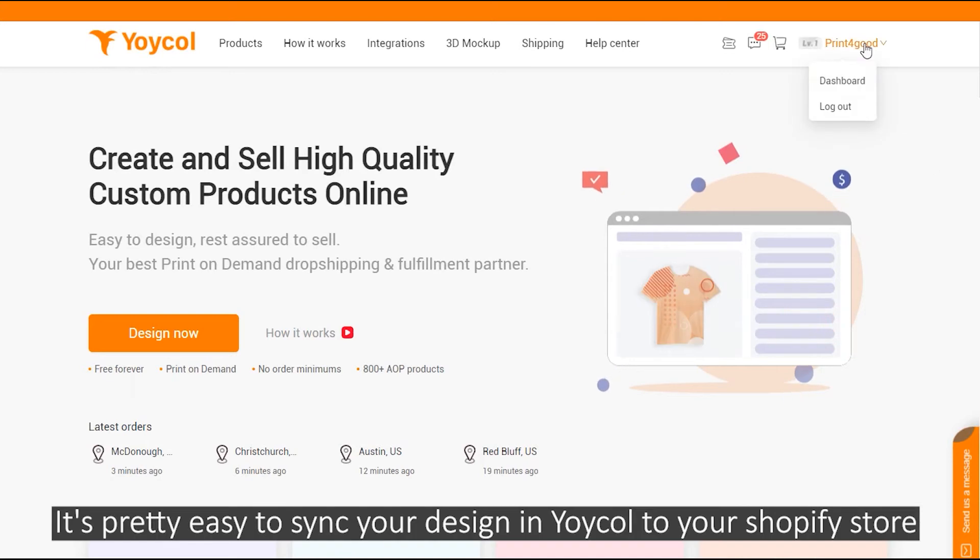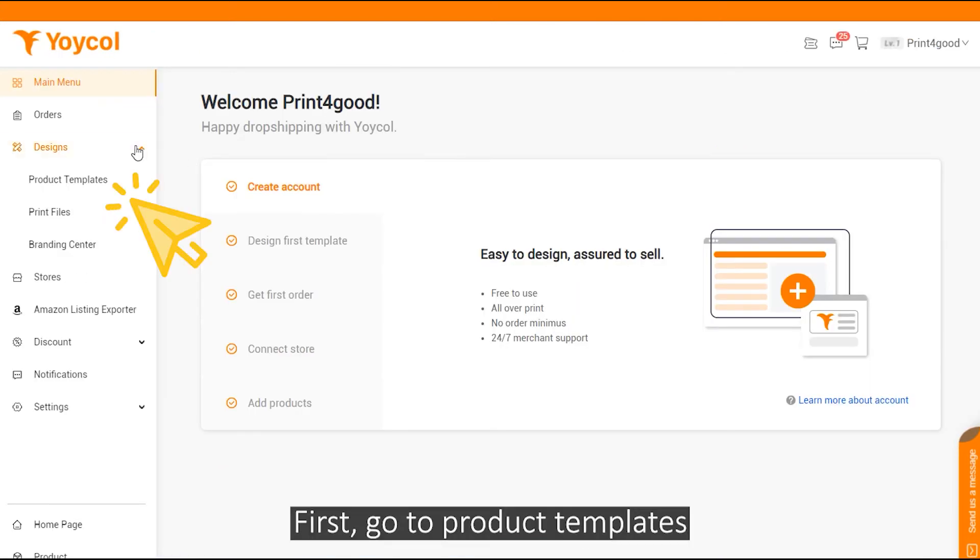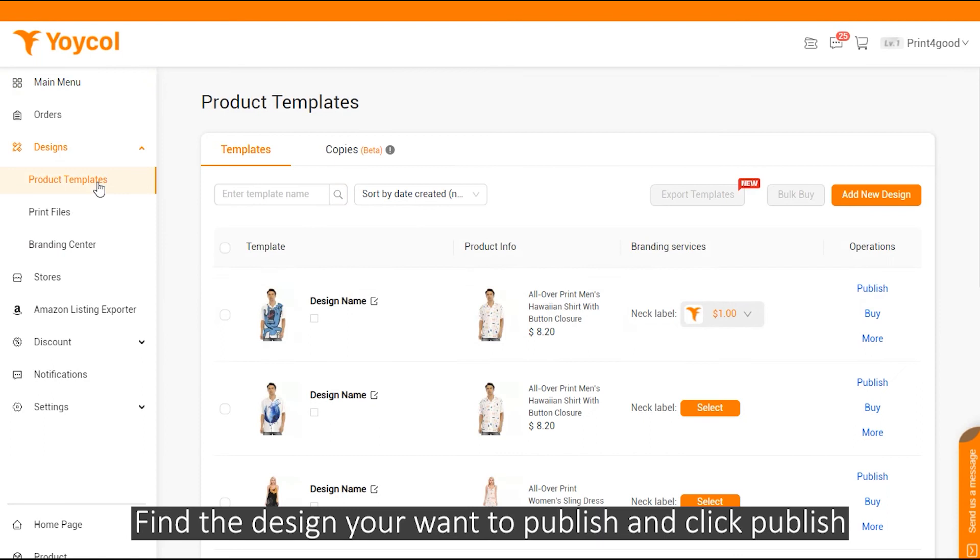It's pretty easy to sync your design in Yoko to a Shopify store. First, go to product template, find the design you want to publish and click publish.